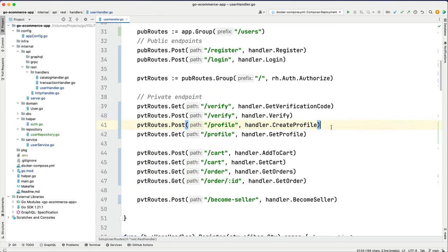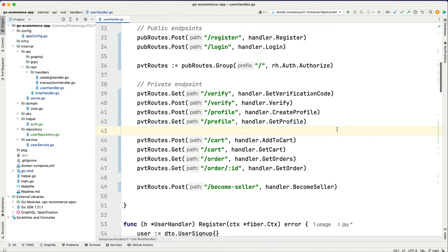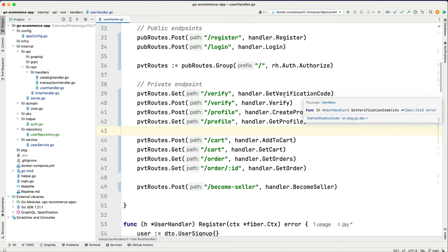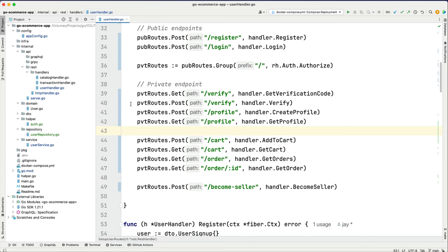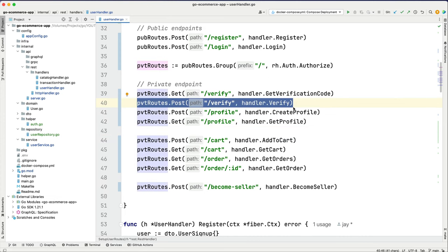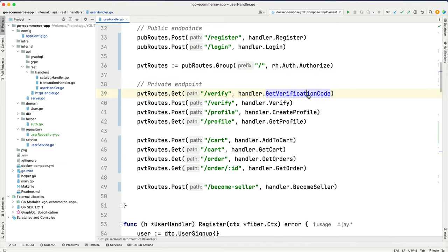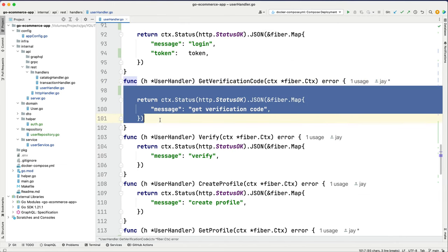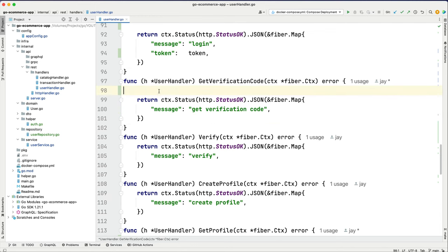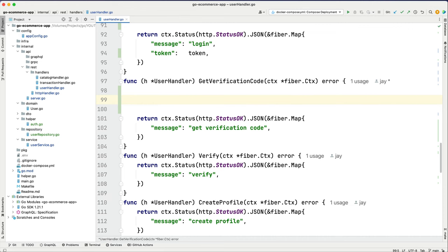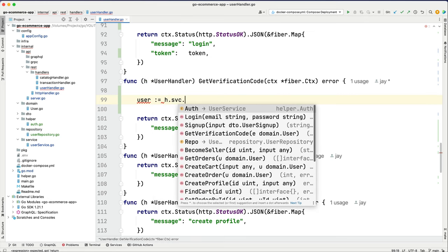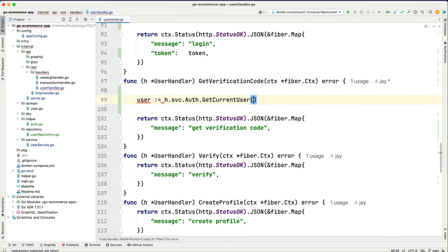Let's go to the get verification code part. We need to generate a verification code and add it to the user profile so we can verify the user correctly. Let's go to the verification code handler — you can see we're not returning anything yet. We need to grab the current user first. User will be our handler dot service dot get current user, passing the context, just like we did in the last episode for the profile.